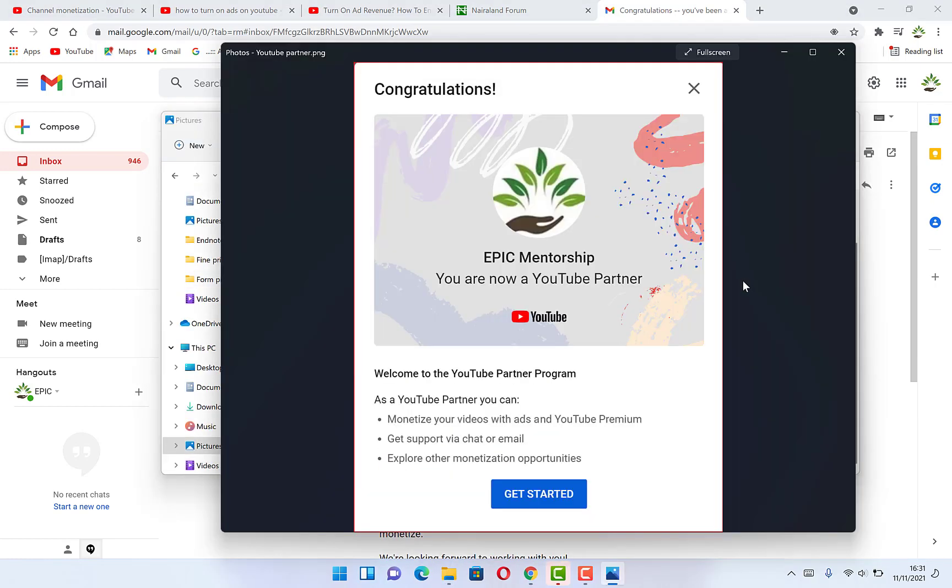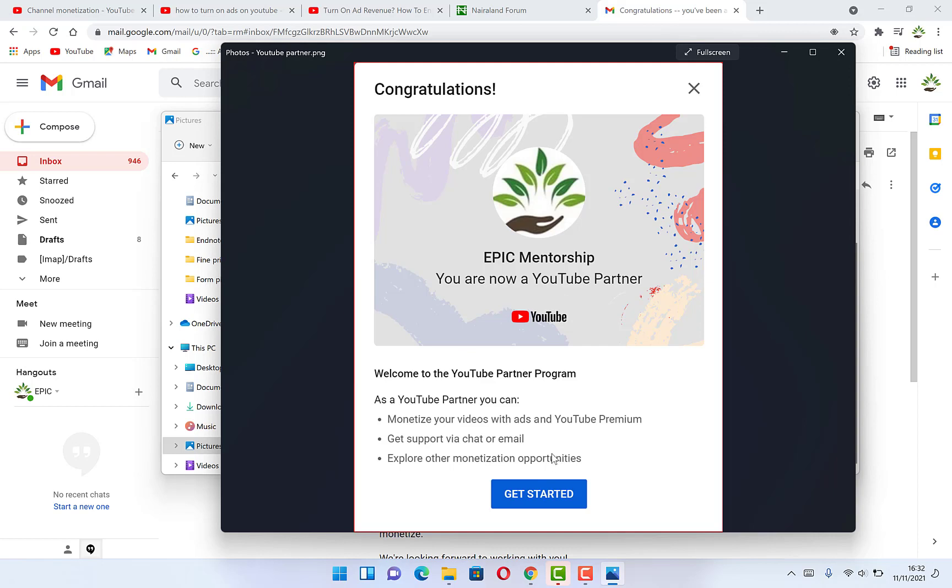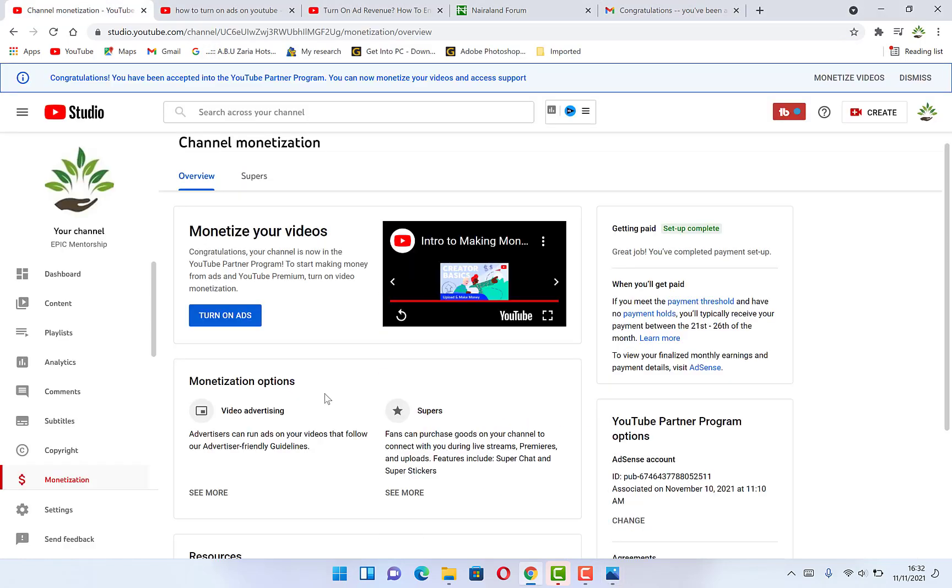Once you log into YouTube and try to go through your YouTube studio, you will be welcomed with this screen that says congratulations Epic mentorship, you are now a YouTube partner. To be a partner, this is what it means. It means you can monetize your channel and get support via chat or email. And explore other monetization opportunities. All you need to do is come here and say get started. Once you click on get started, it's going to bring you over here.